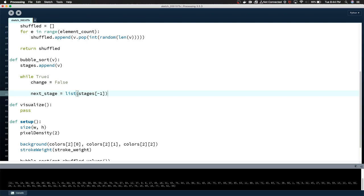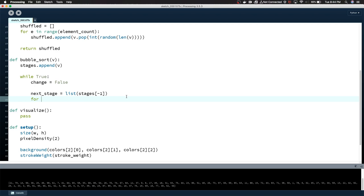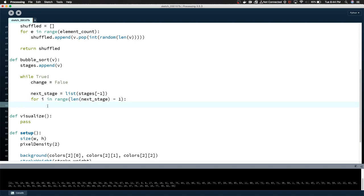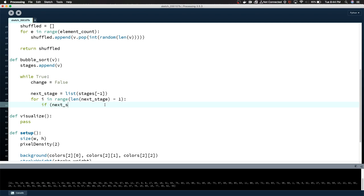The first stage is the original unsorted list, so we can say stages.append v. We're going to loop through the list until it remains unchanged by the algorithm. So we can just say while true, change equals false, change until proven guilty. Next_stage equals list stages minus one. That's just copying the last element. In range len next_stage minus one, so now we're just going to step through every element in this stage, in whatever the state is of the unsorted list at this point.